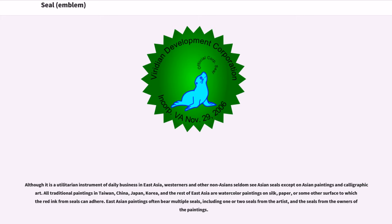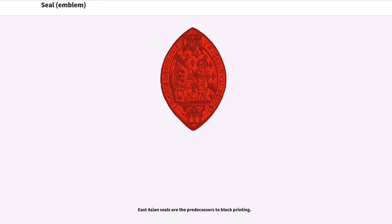Although it is a utilitarian instrument of daily business in East Asia, Westerners and other non-Asians seldom see Asian seals except on Asian paintings and calligraphic art. All traditional paintings in Taiwan, China, Japan, Korea, and the rest of East Asia are watercolor paintings on silk, paper, or some other surface to which thread ink from seals can adhere. East Asian paintings often bear multiple seals, including one or two seals from the artist, and the seals from the owners of paintings. East Asian seals are the predecessors to block printing.